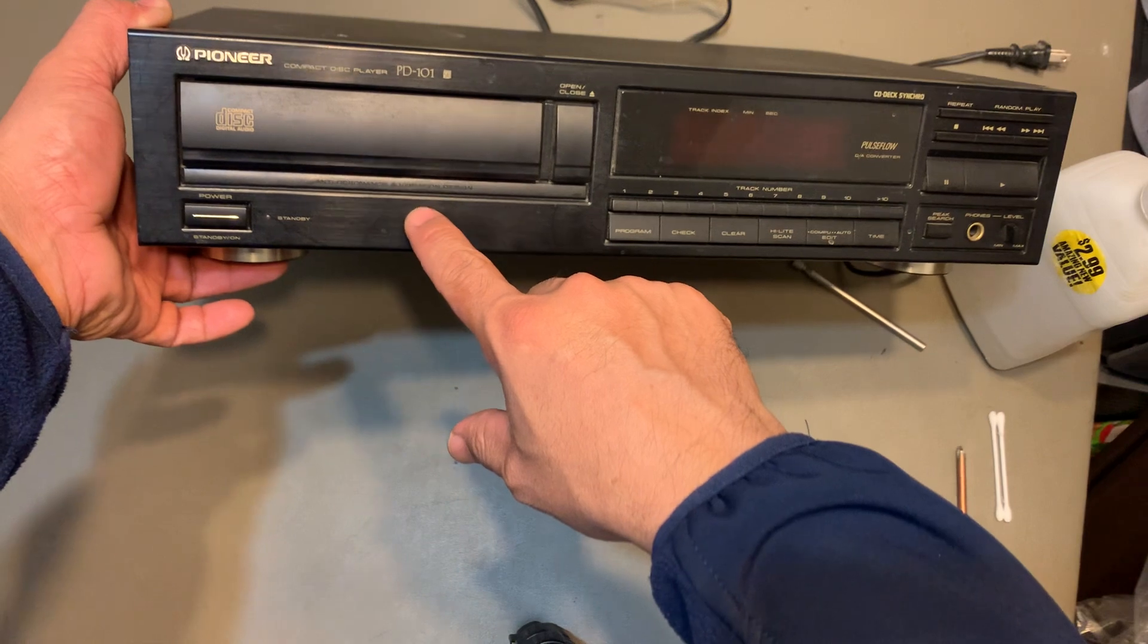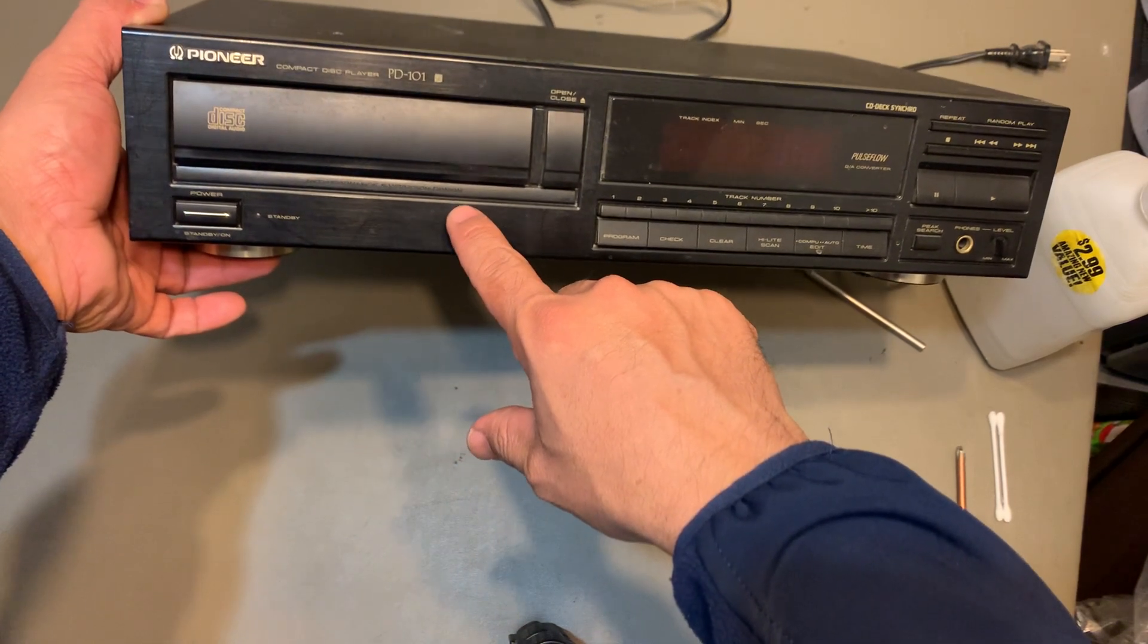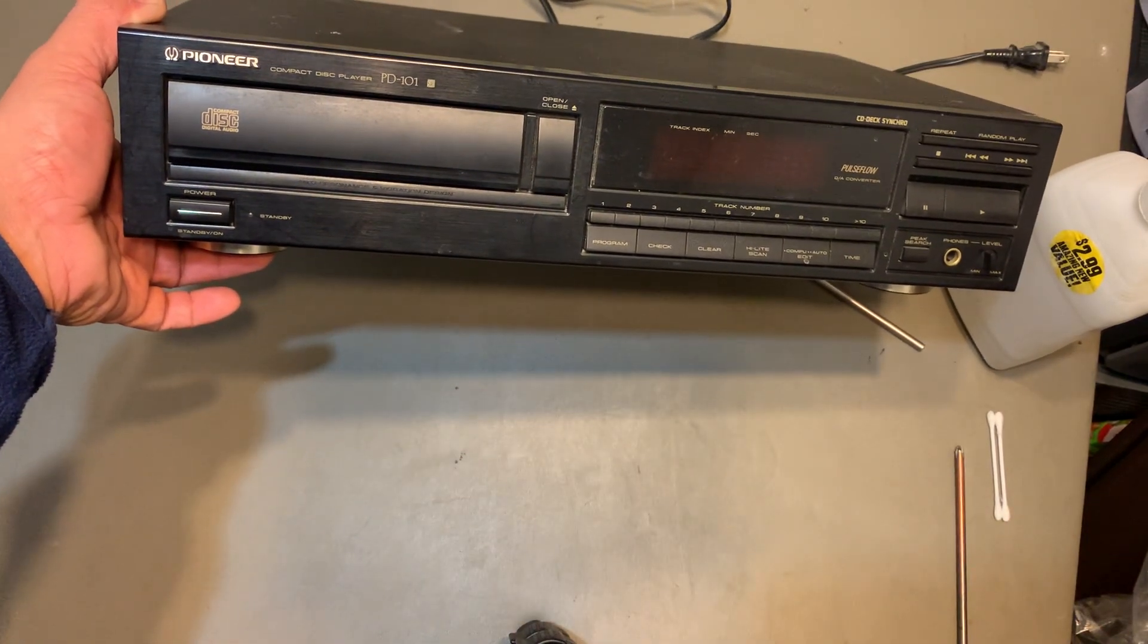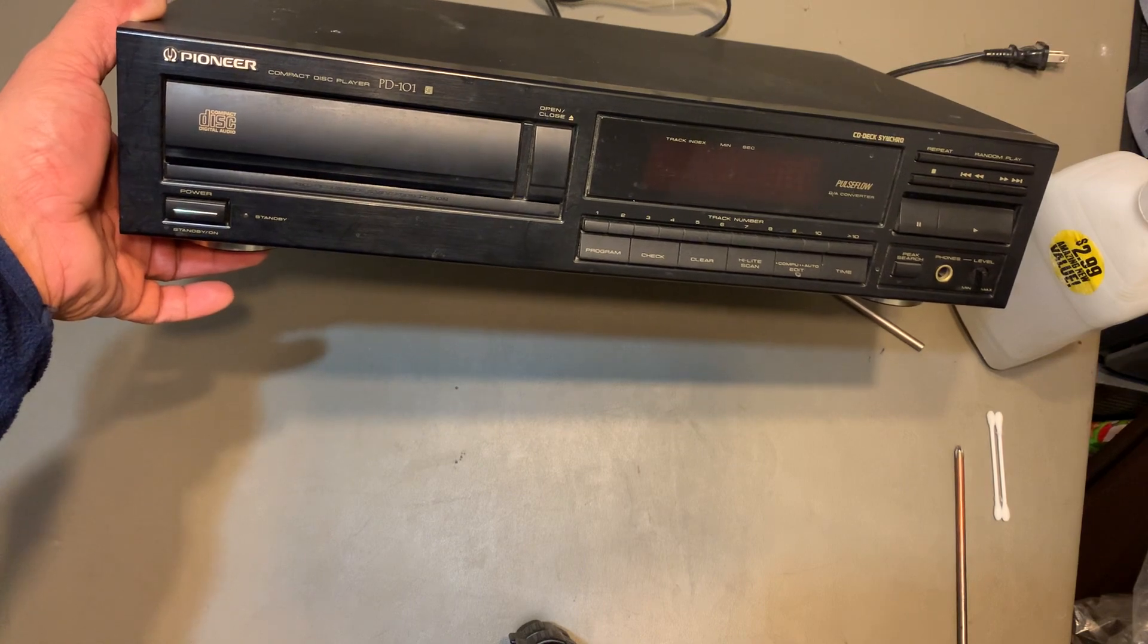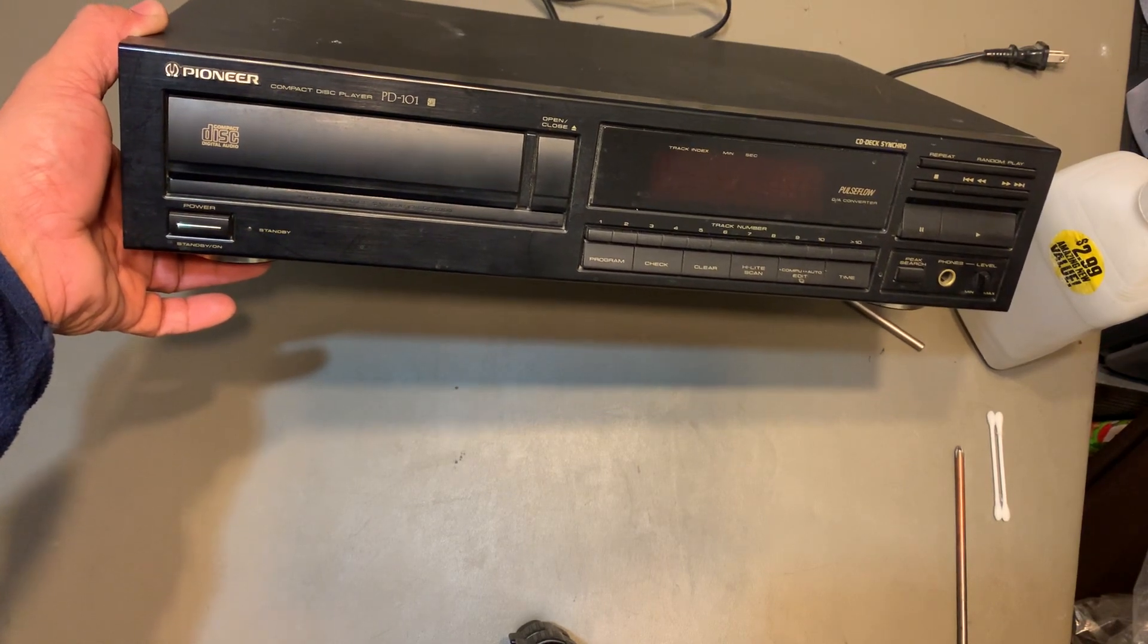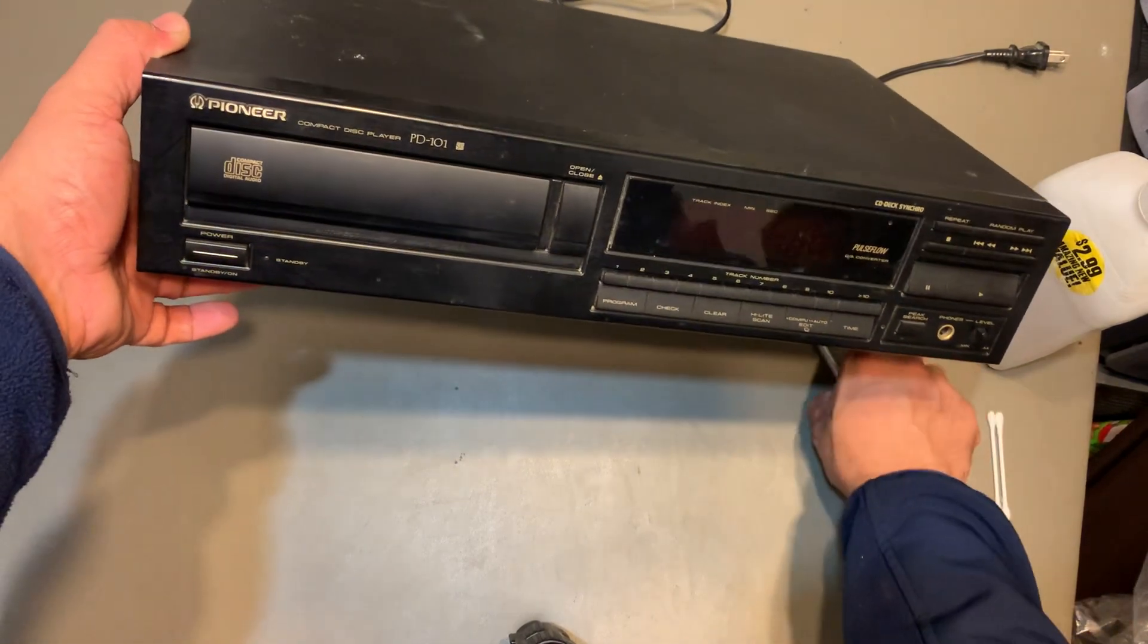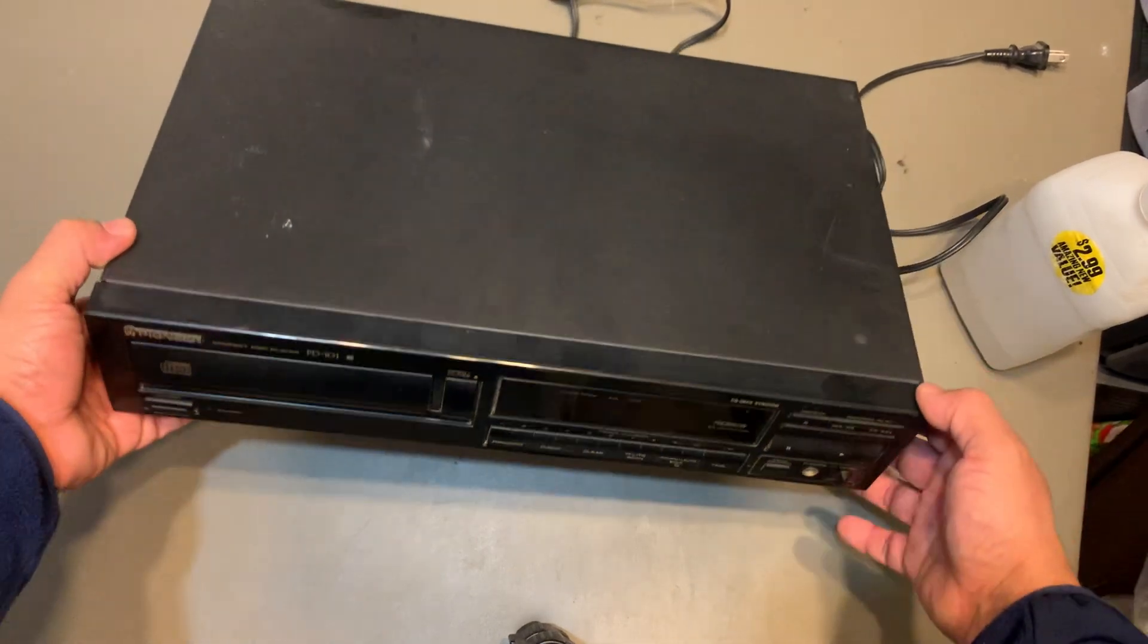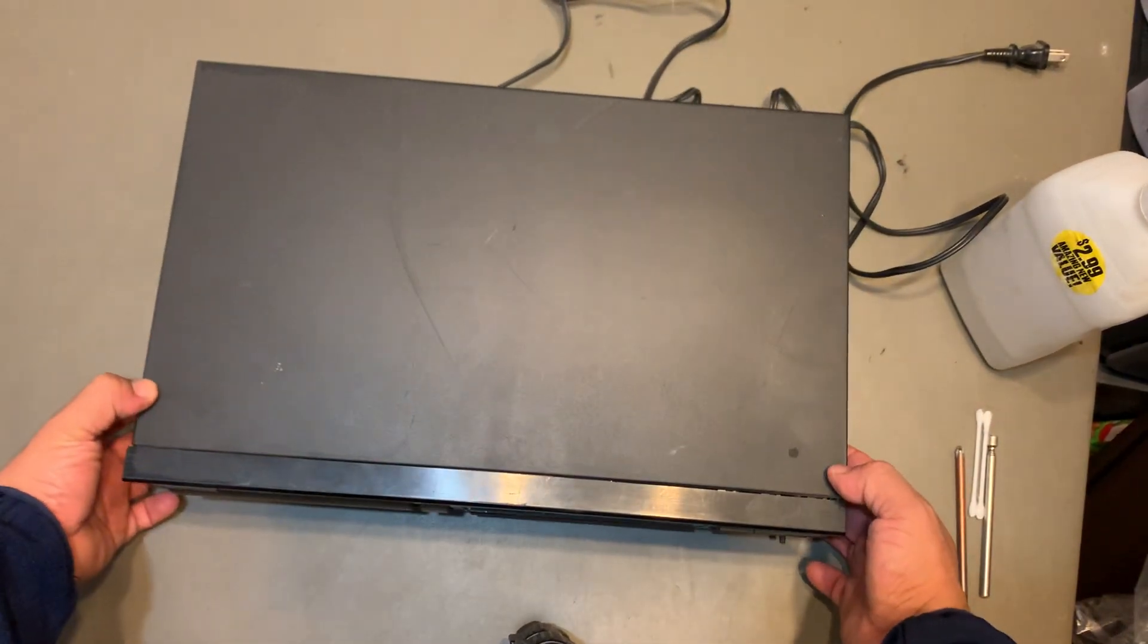It opens and closes fine. I'm gonna see what's up with it, maybe I'll fix it, maybe I can fix it, maybe I won't, I don't know.